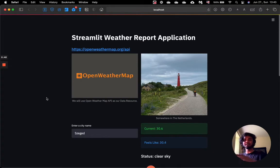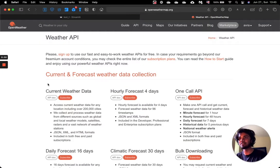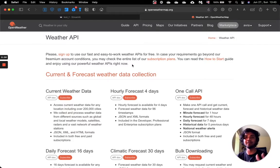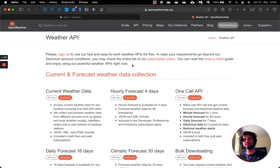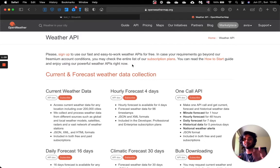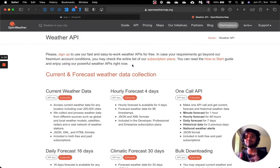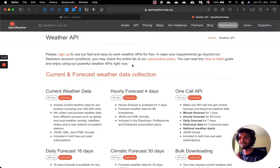This entire web application was built using an API which I obtained from a website called OpenWeatherMap. Here we need to create our account, and once that is done, we can get access to our APIs. The API key needs to be copied and pasted into a file called secrets.toml, and this file needs to be located inside the folder called .streamlit. I have elaborated this process in my previous video — please go watch it and let me know your feedback.